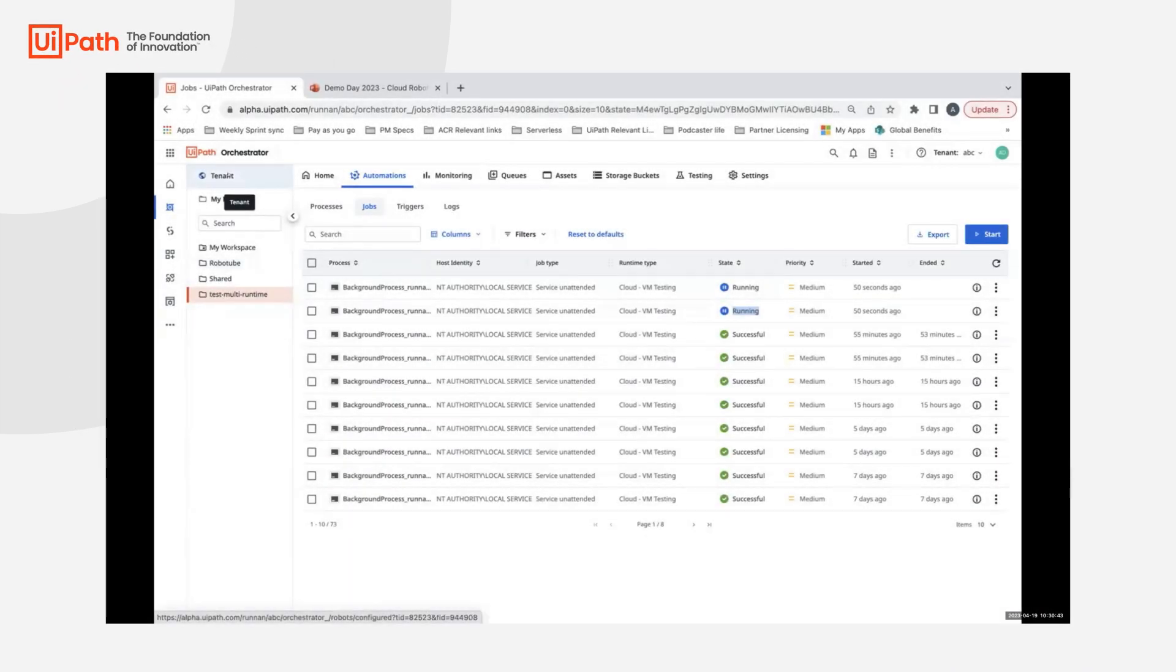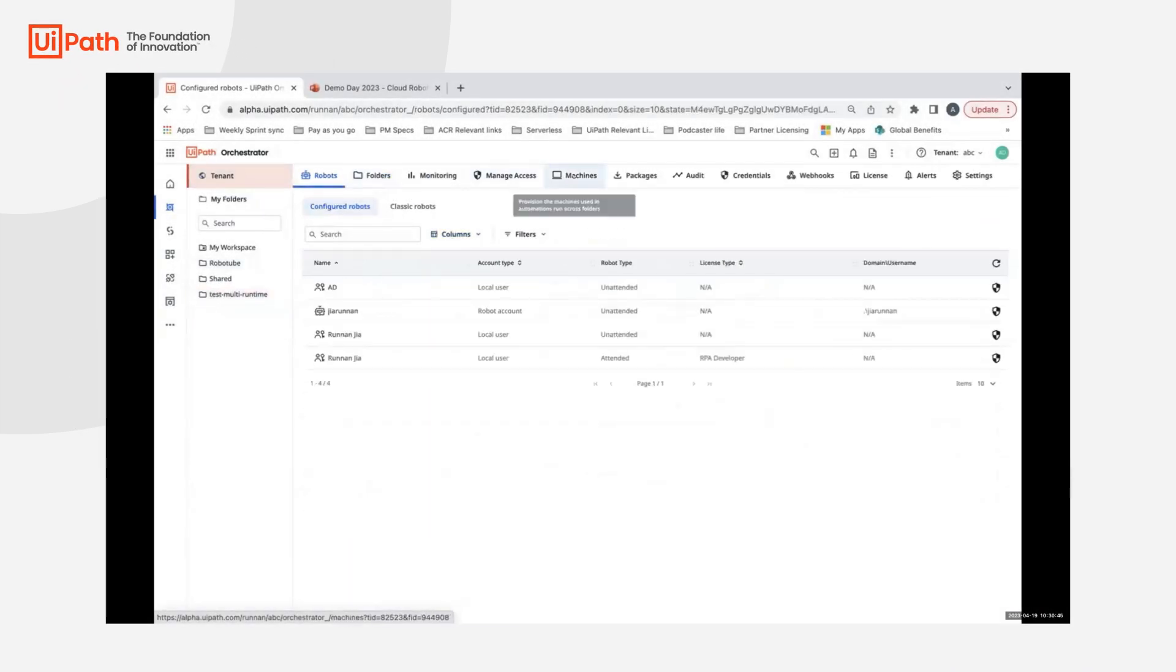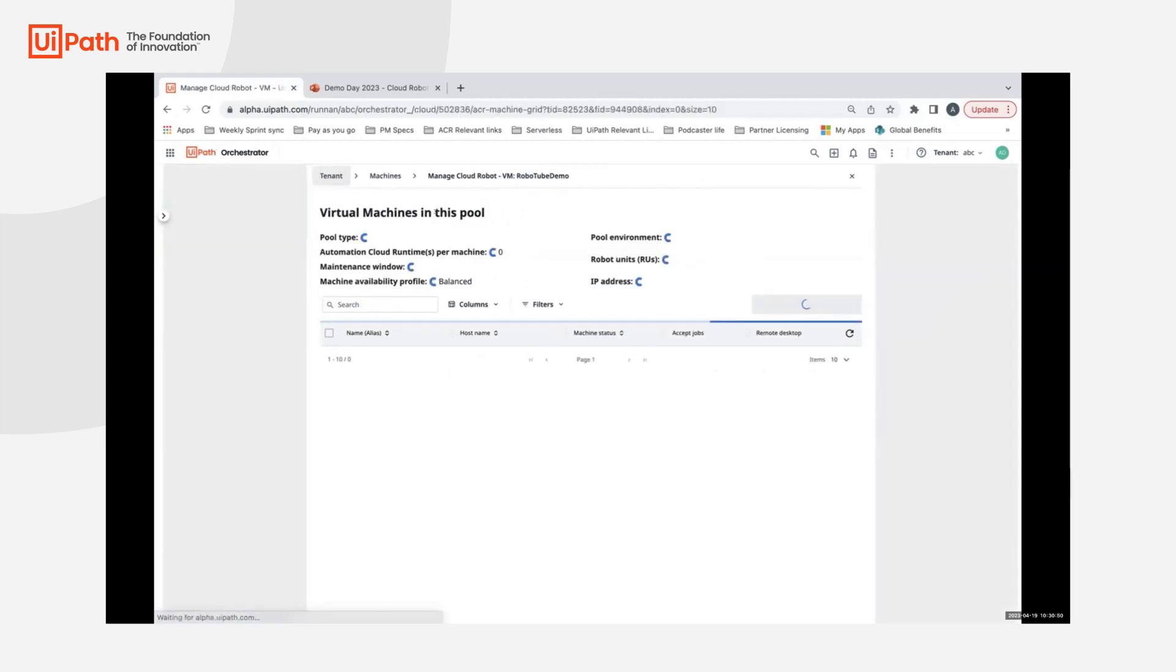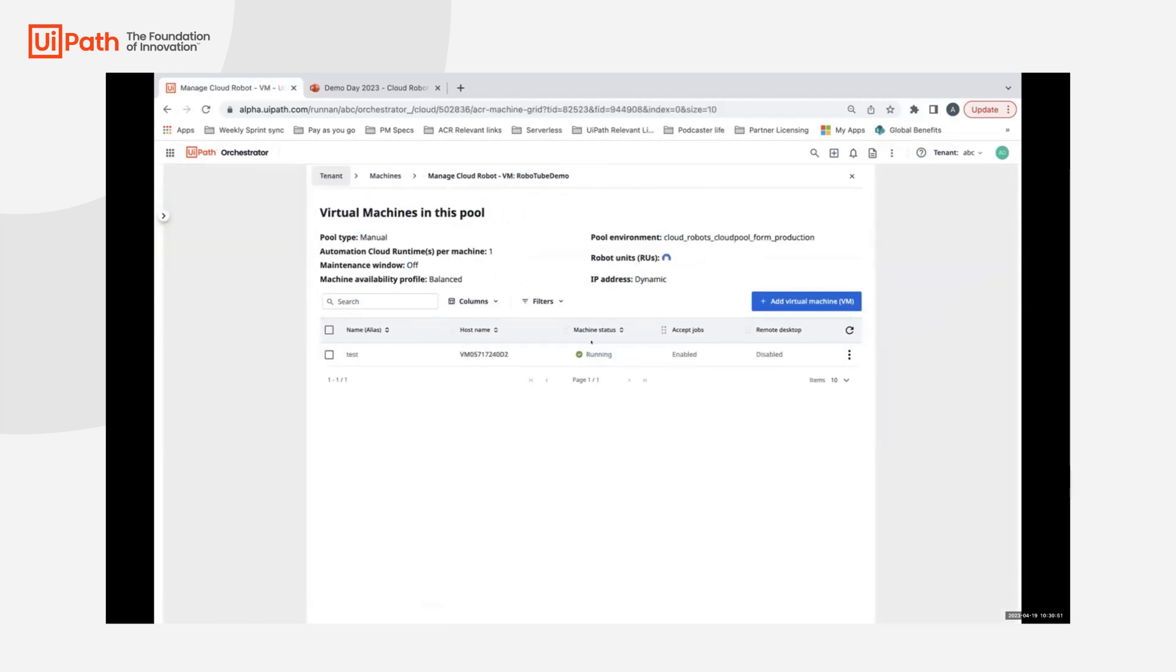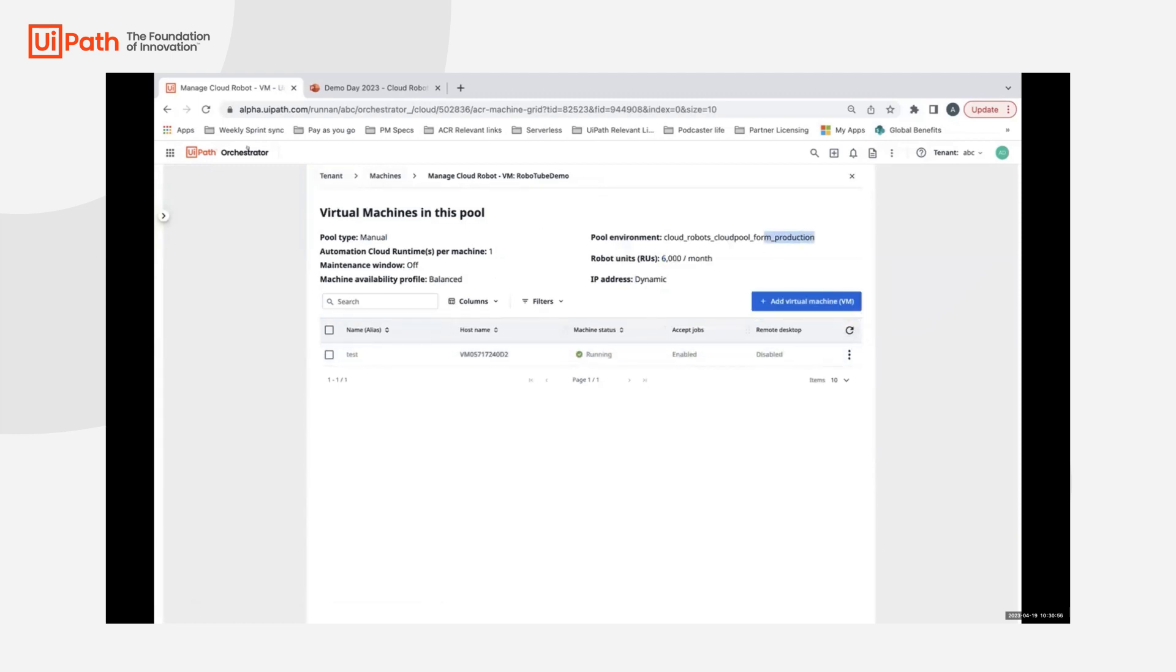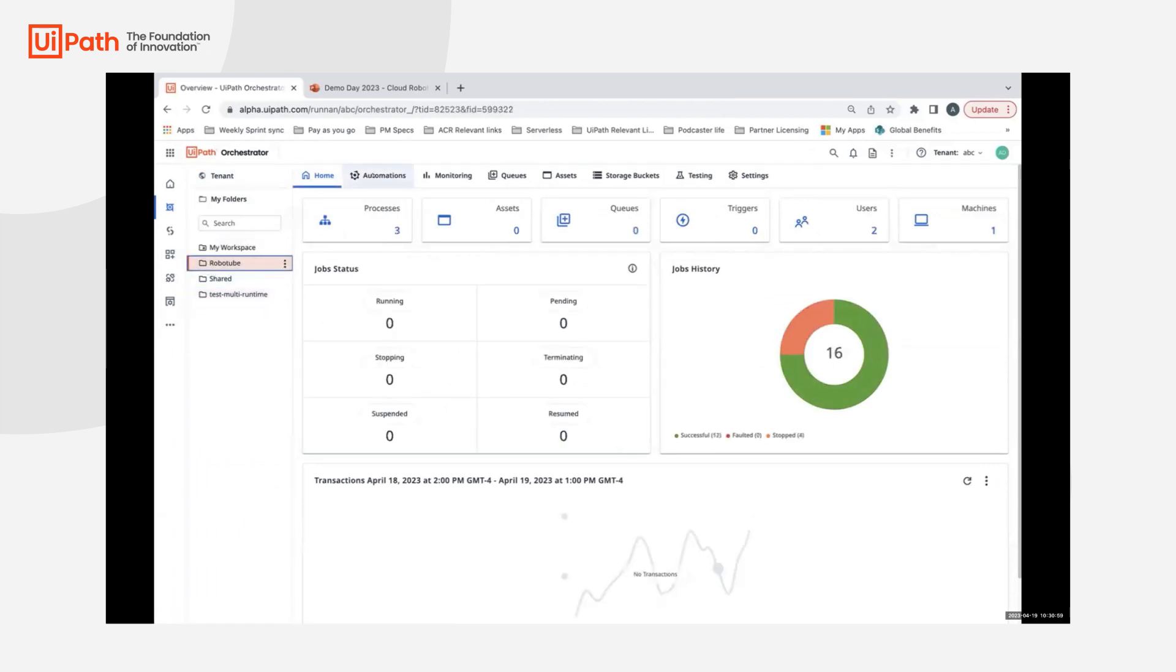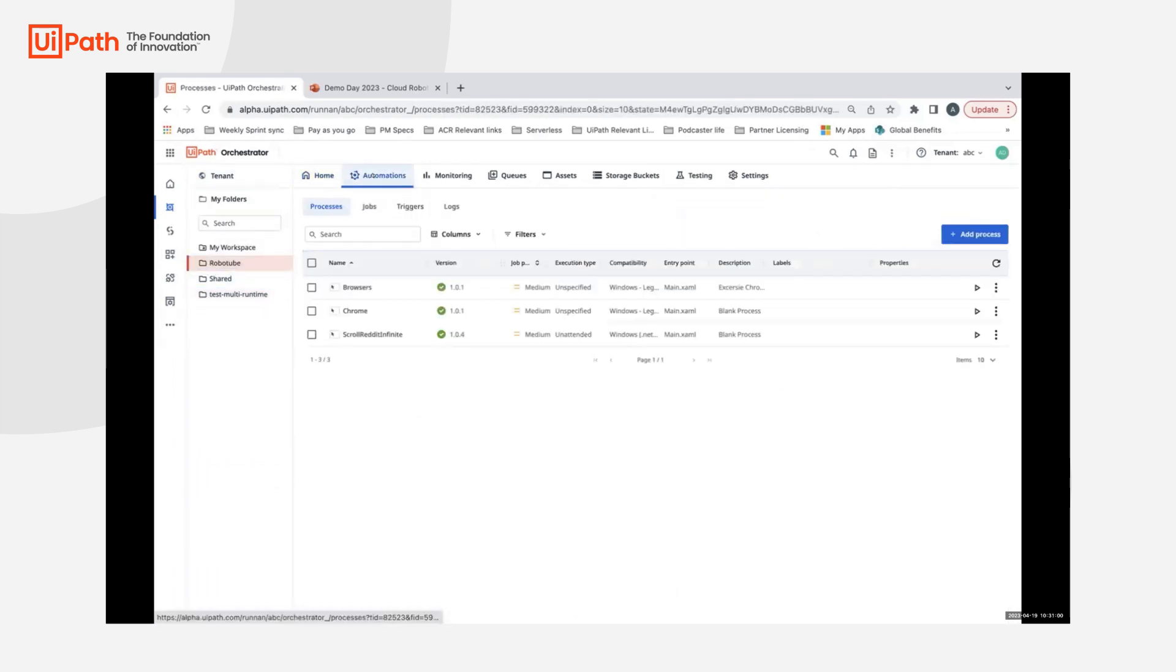For the purposes of today's demo, I've simply created a machine which is a regular machine with a single runtime. It's in running state already and is a production VM. I've created a quick folder which has an automation that I'd love to show and show the live streaming off.